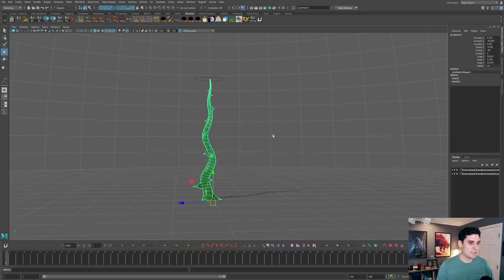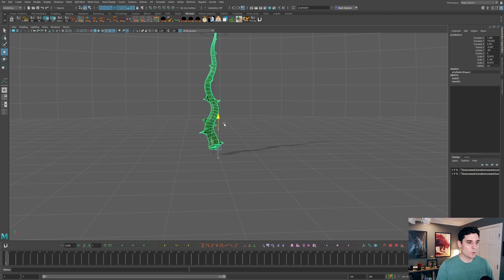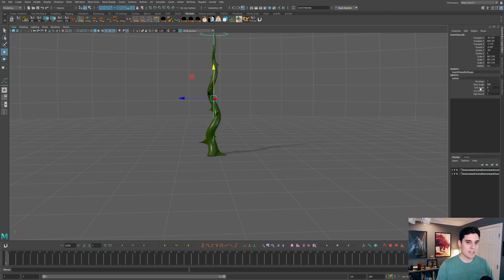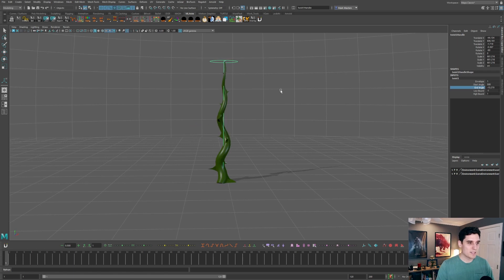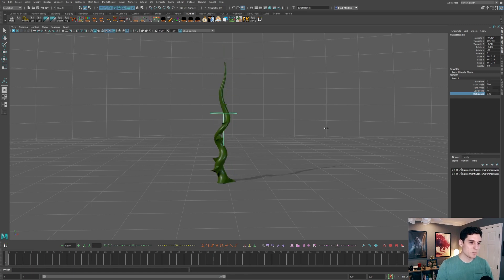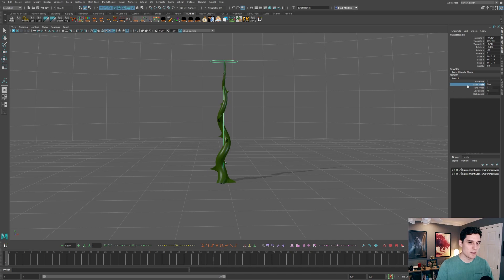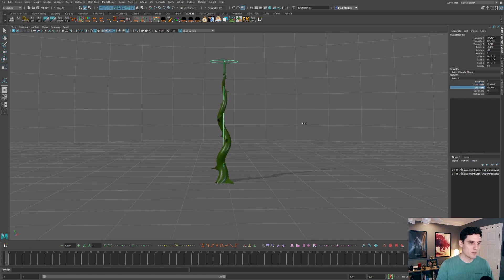With the start angle set, if I select the geometry of the actual thorn I can just move it up and down that deformer, and you can see it appears like it's twisting because it's actually twisting around that deformer based on the start angle. You can also adjust the end angle to get more twisting at the top. There's also a low bound and a high bound — moving the low bound up cuts off where it's twisting, so there's less twist at the base and more at the top. I like to keep those even so it twists across the entire piece of geometry.